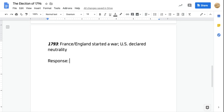When a country declares neutrality it means they won't send troops or fight, but the United States was still going to be involved by trading with both countries. The United States would sell weapons and supplies to both France and England, sending ships across the Atlantic Ocean. The United States' idea was that if they're fighting and need things, we should capitalize on that and make some money.